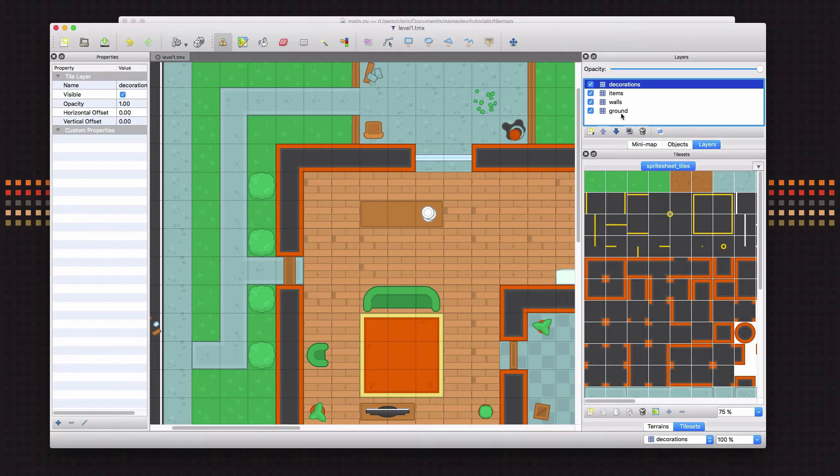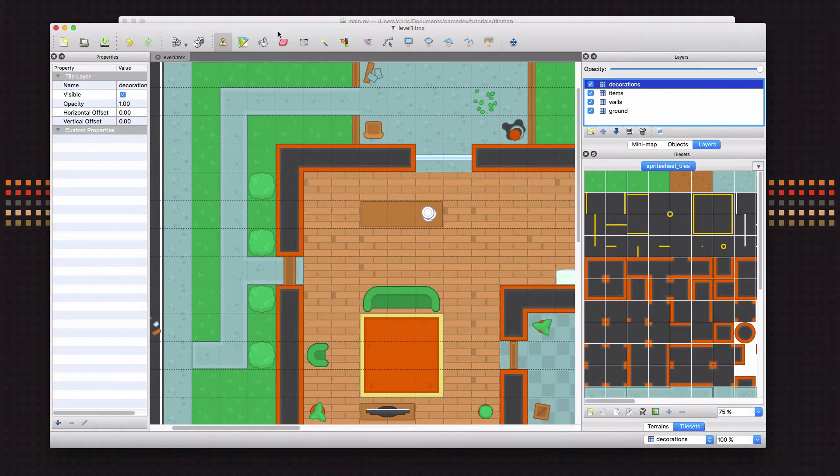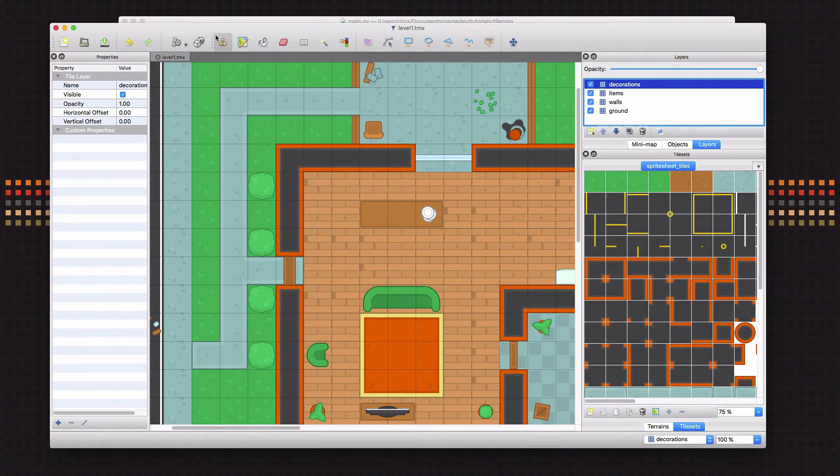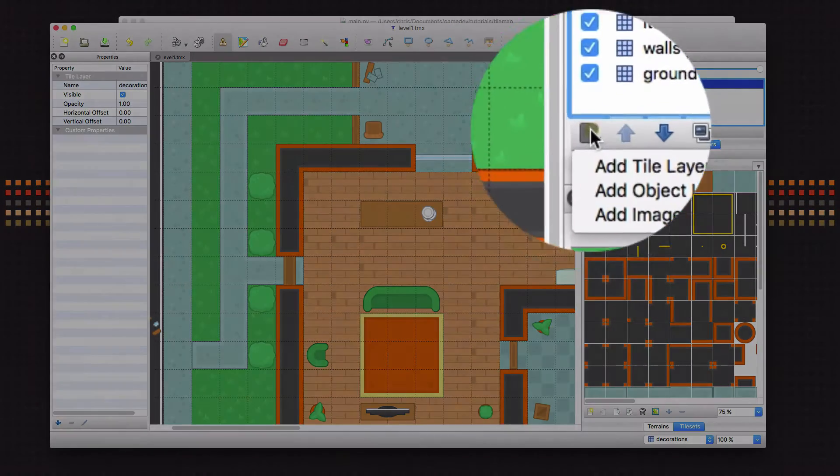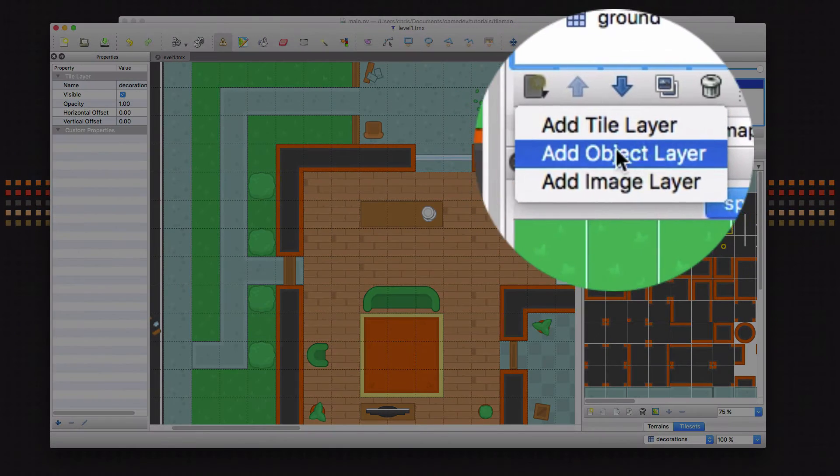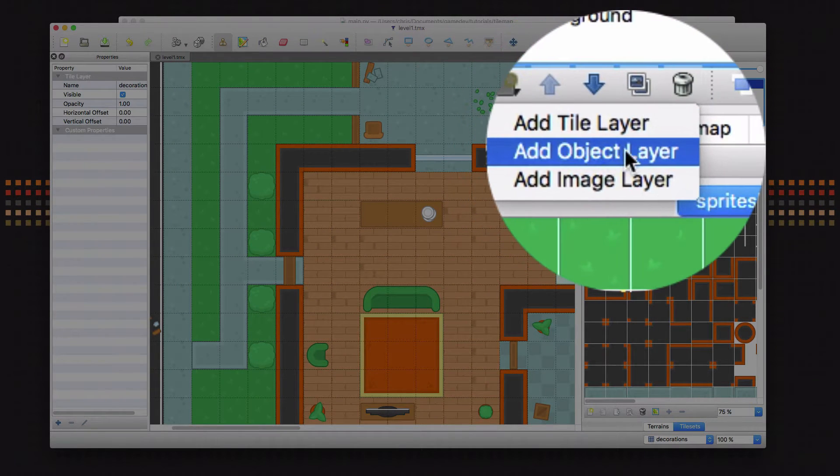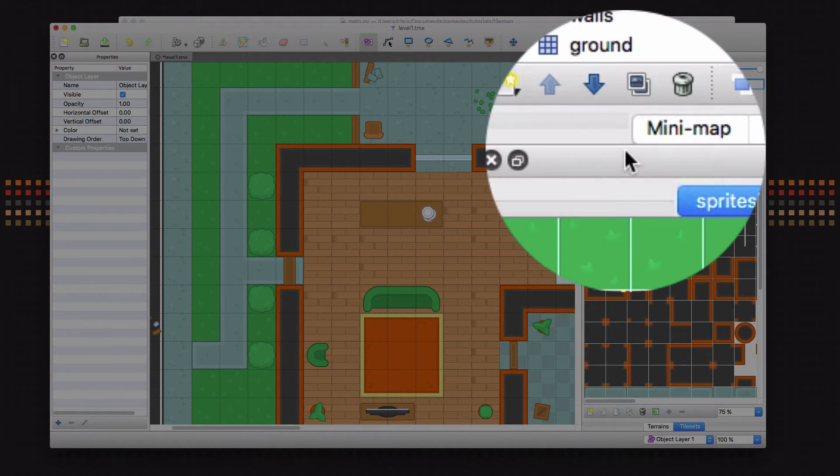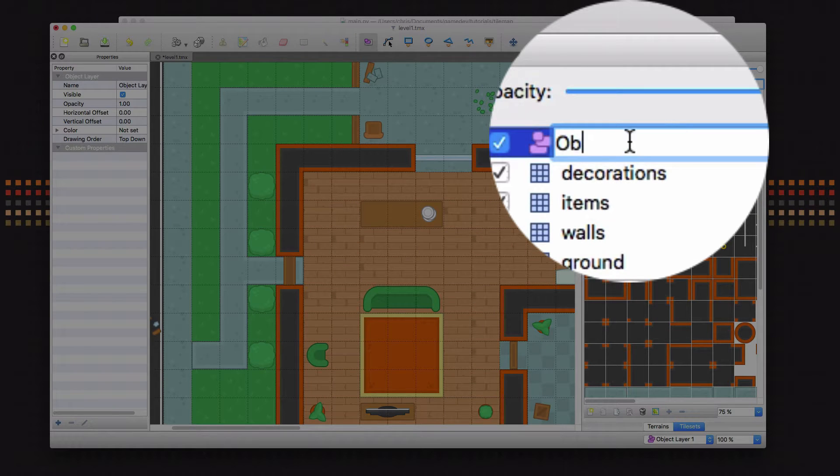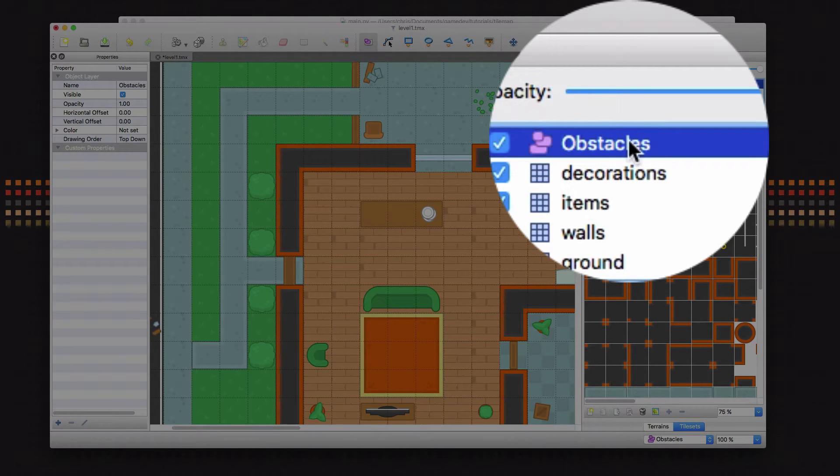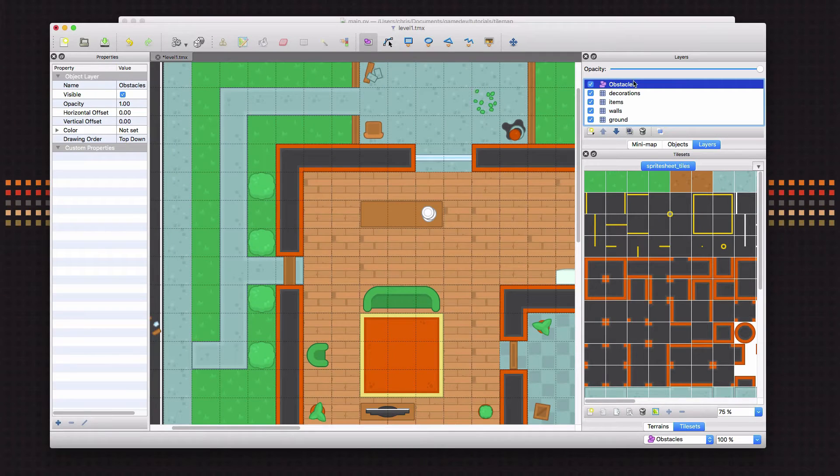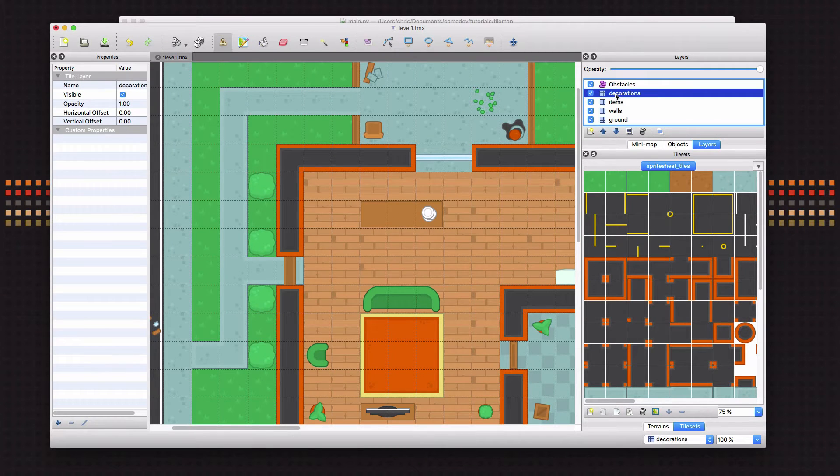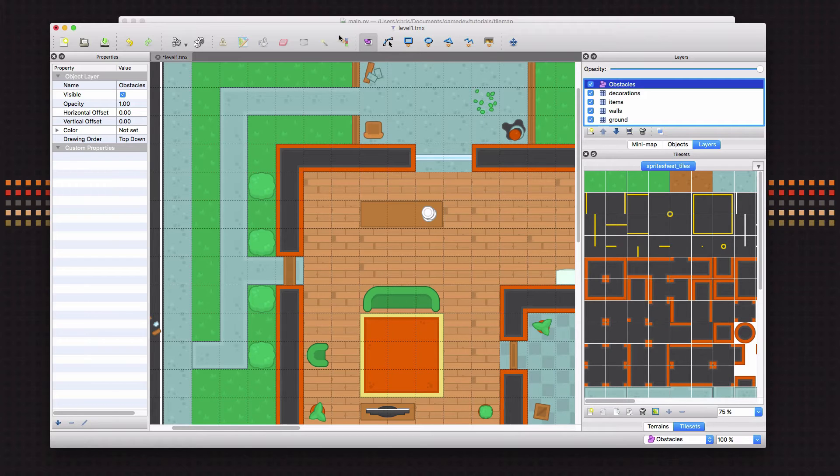You notice these are all tile layers that we made to draw the different layers of our map. And when we're on the tile layers, these buttons over here are active and these ones are not. Well, I'm going to create now an object layer. So I click on New Layer, New Object Layer, and I'm going to name this Obstacles. Now when I'm on the object layer, these buttons become active.